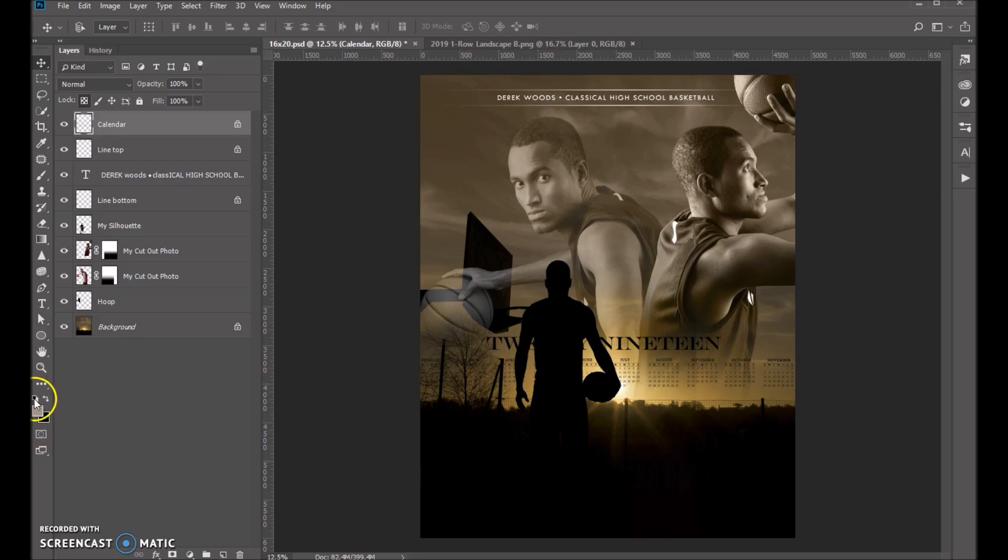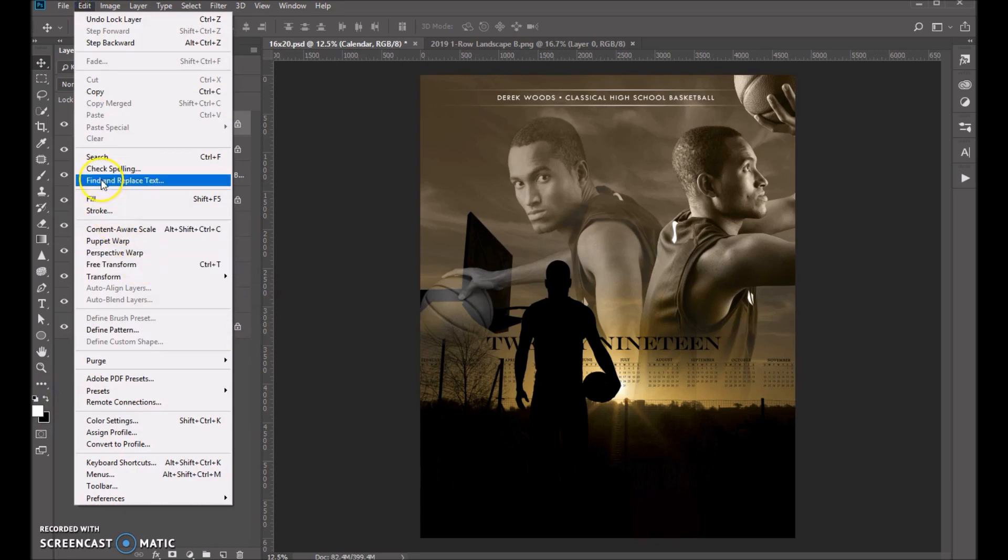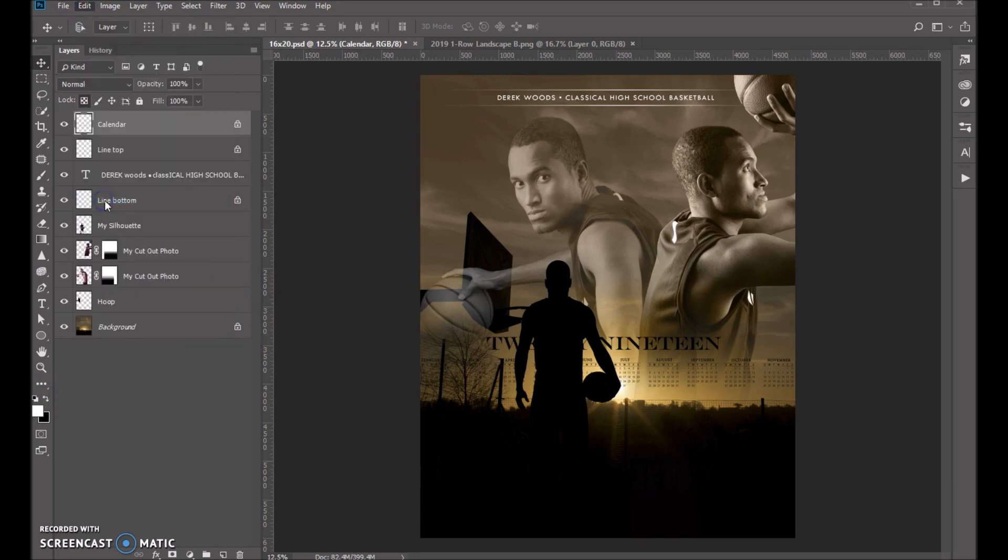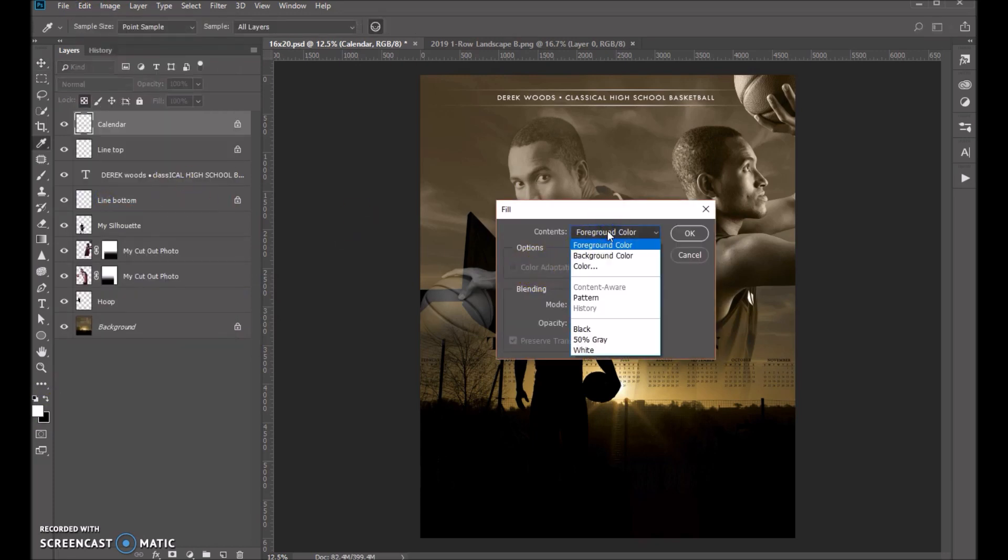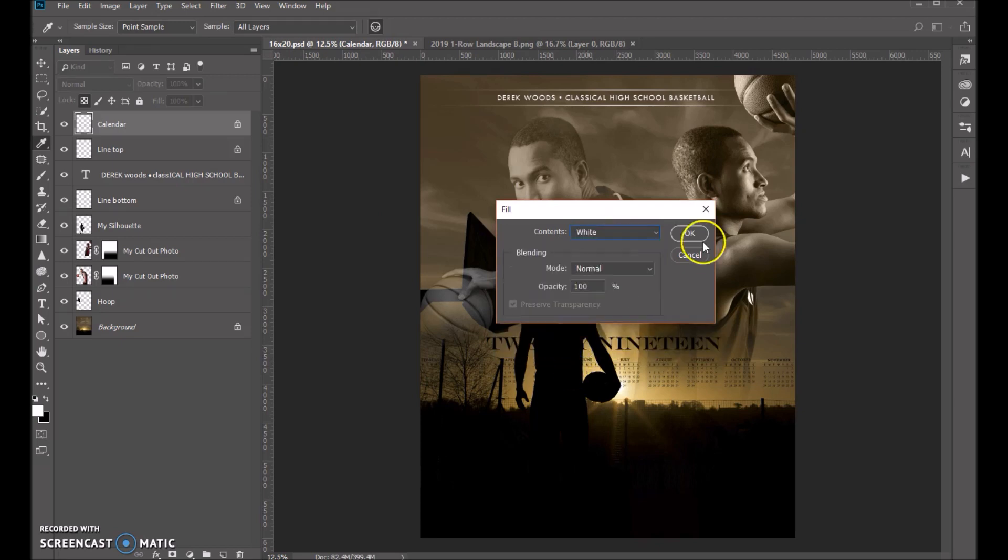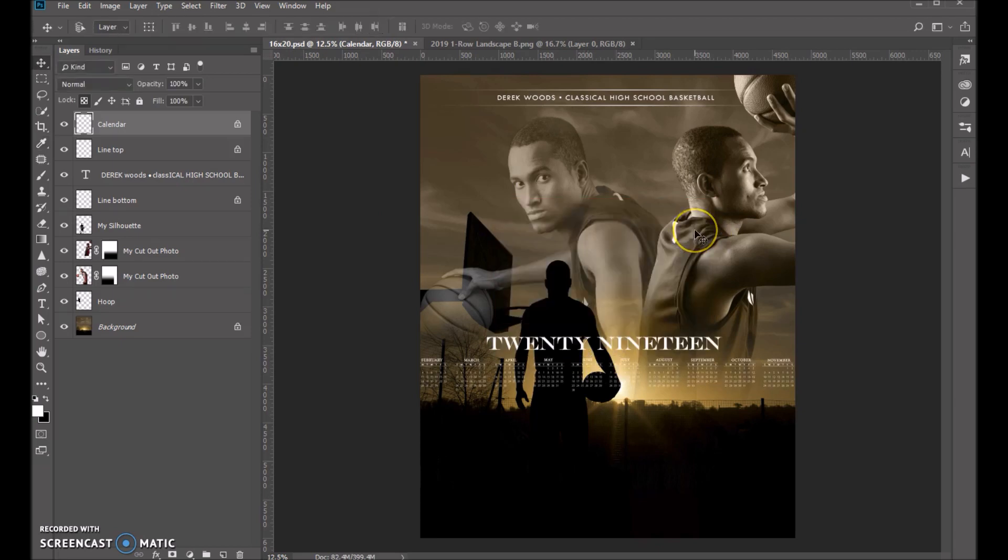So I'm going to go ahead and choose white. And then you can do Edit, Fill. Your choices are all here. Fill it with white, even though I did have it chosen as my foreground color. So there you go.